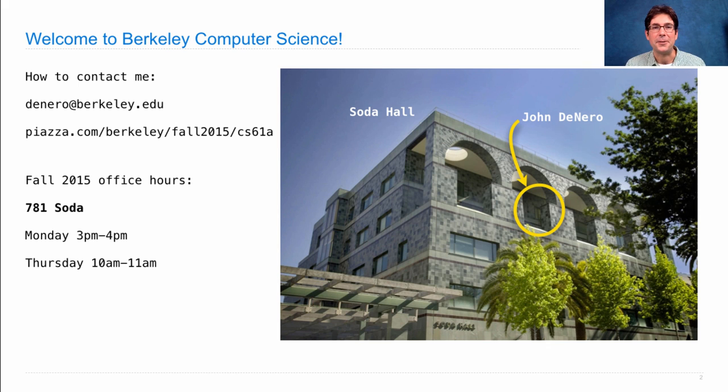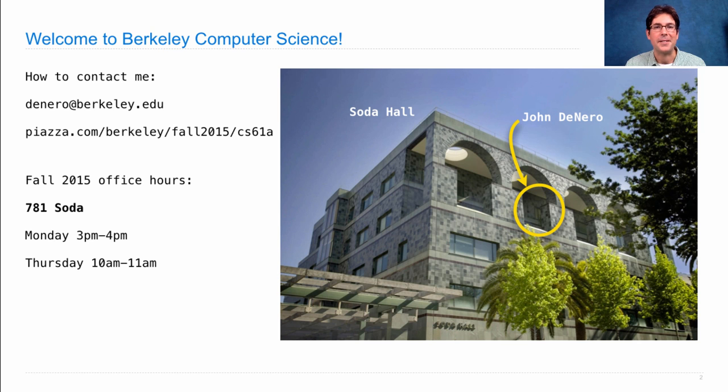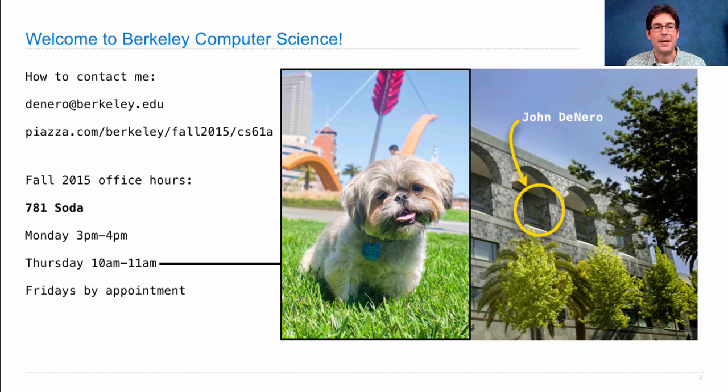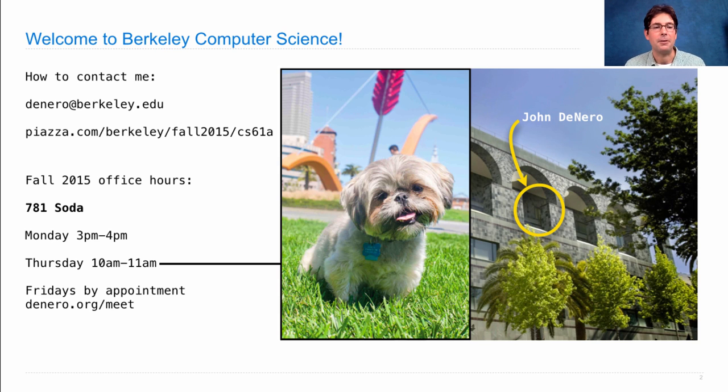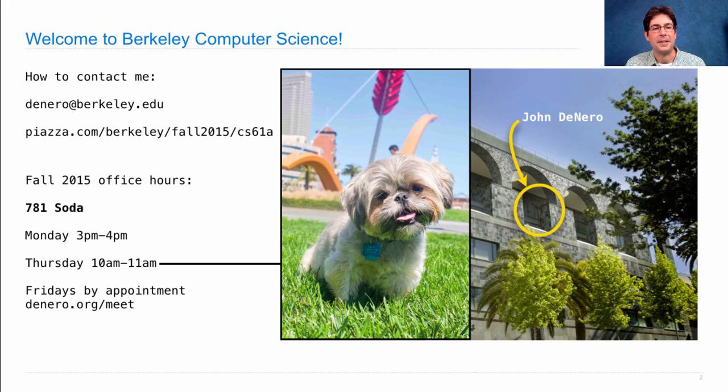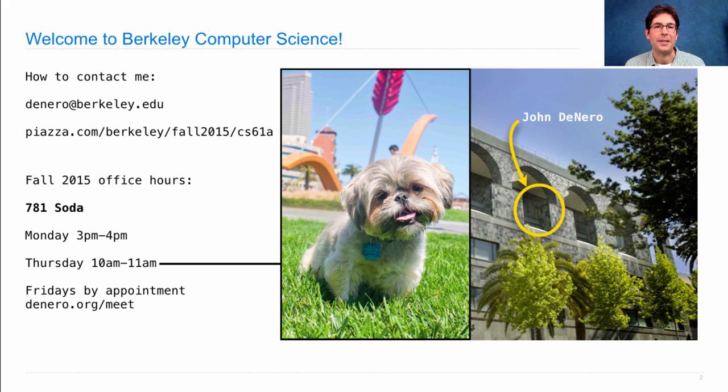So in order to encourage people to come visit me on Thursdays, I'm trying something new this semester, I will bring my dog. You can also find me on Fridays, but you have to make an appointment first. Go to deniro.org slash meet, and then you can set up an individual appointment.